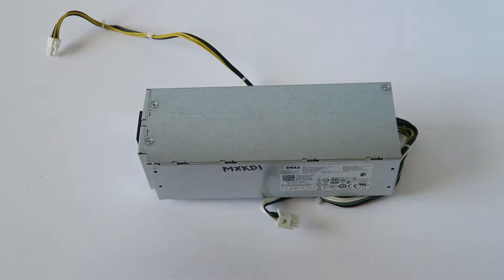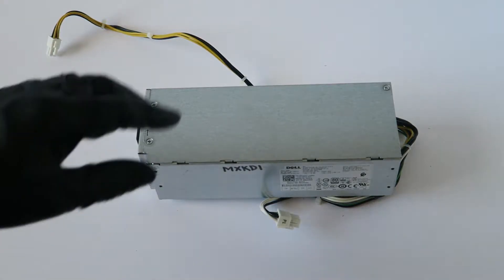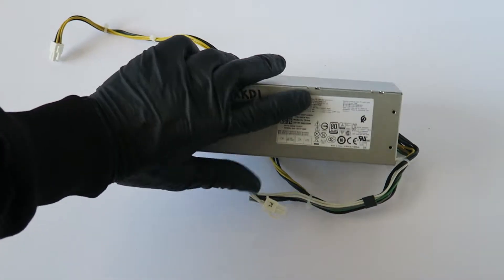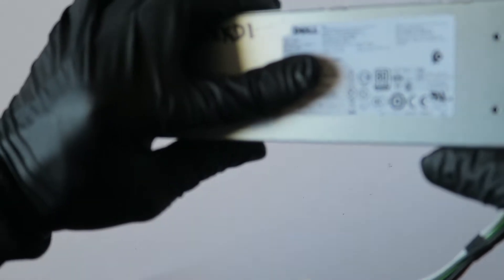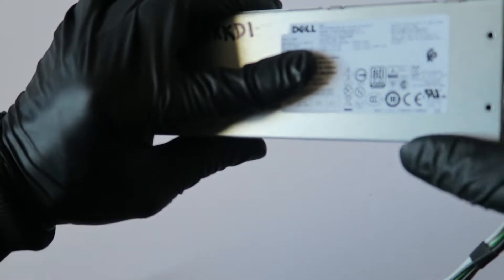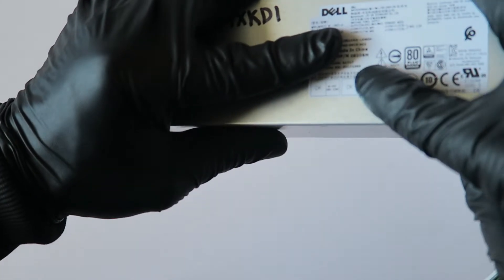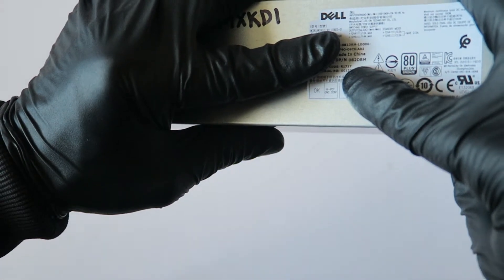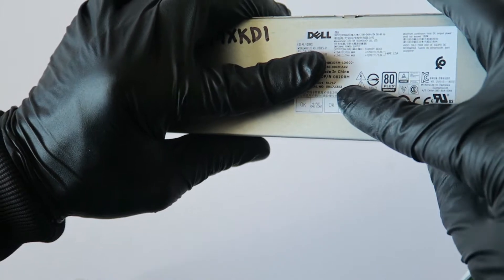I'm going to show you guys inside the board unit. The model of it is L180ES, and the Dell number is 082DRM.